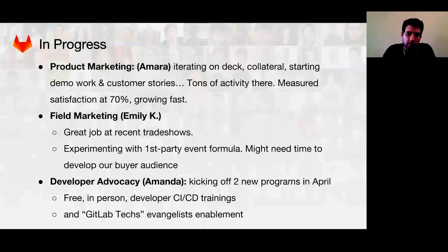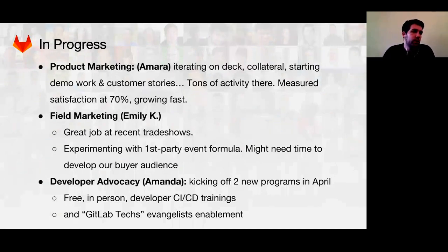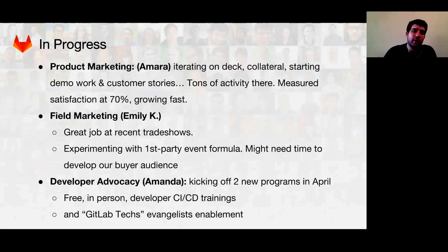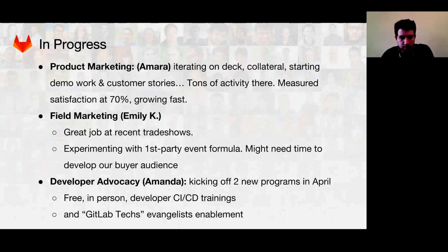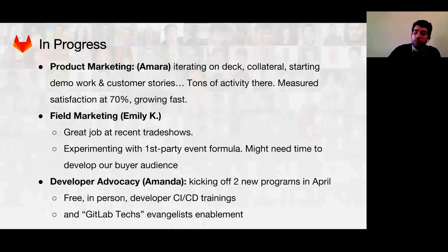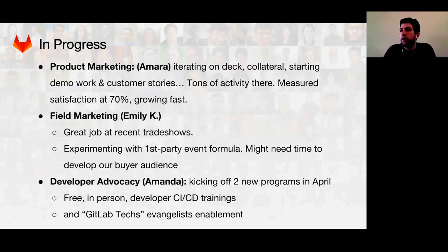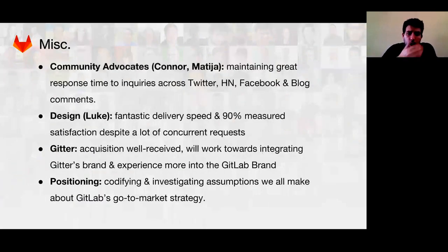We also want to put that training content online. The other program Amanda is working on is something we're calling GitLab Heroes — identifying and enabling people in the community who want to talk more about GitLab, whether that's answering questions on Stack Overflow, organizing a GitLab meetup, or giving a talk at a local conference. We find them and give them the tools they need to succeed. We have some interesting people identified already through events, and we're going to try to expand our directory of really qualified community leaders.